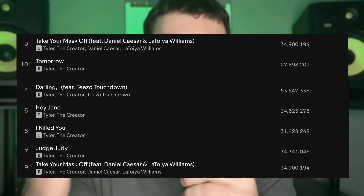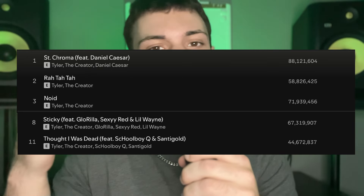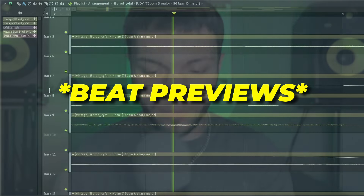Let's get into it. We're going to make two beats in today's video. One's going to be more like the chill, kind of more regular sound, like the songs you see on screen. The second beat is going to be more like the darker hard sound, like the songs you see on screen. I'll play some previews of those and then we'll get into it.